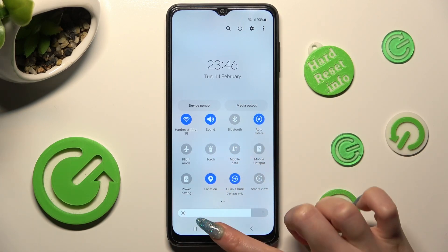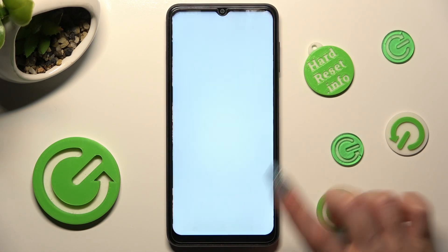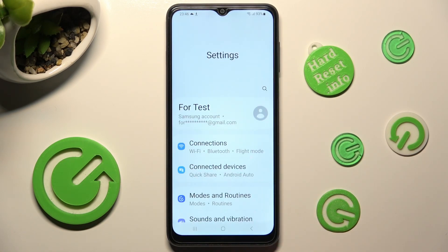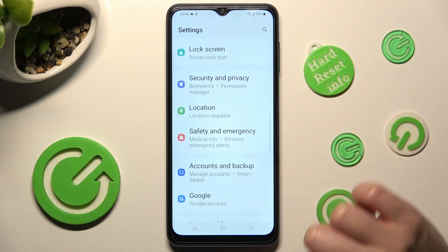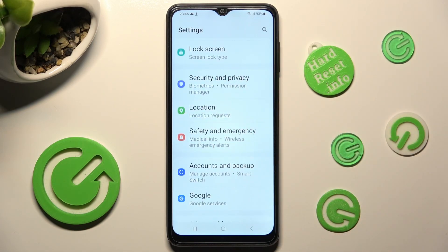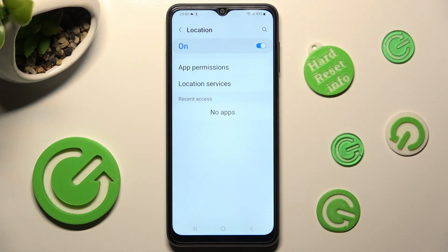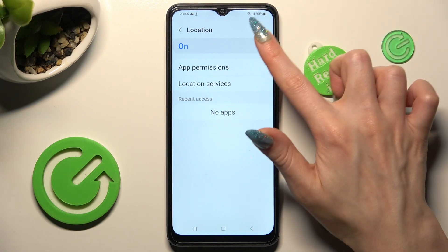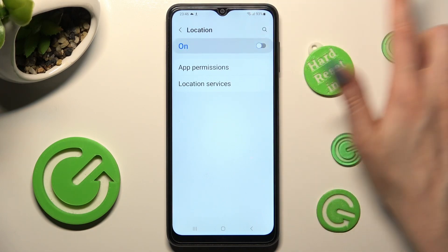You can also just go into Settings instead, scroll down and tap on the Location section. Then tap on the toggle to turn it off — or on!